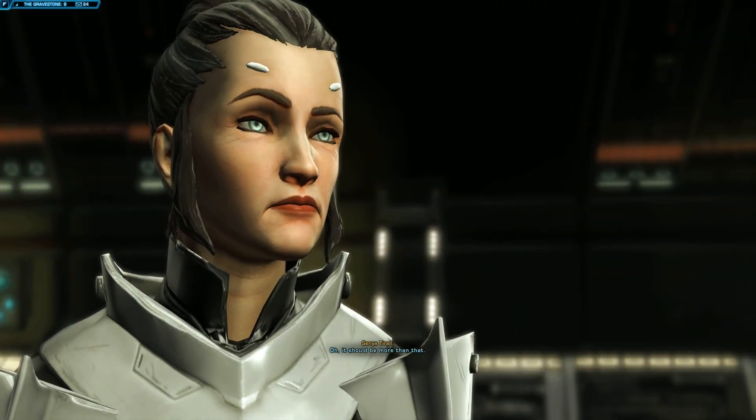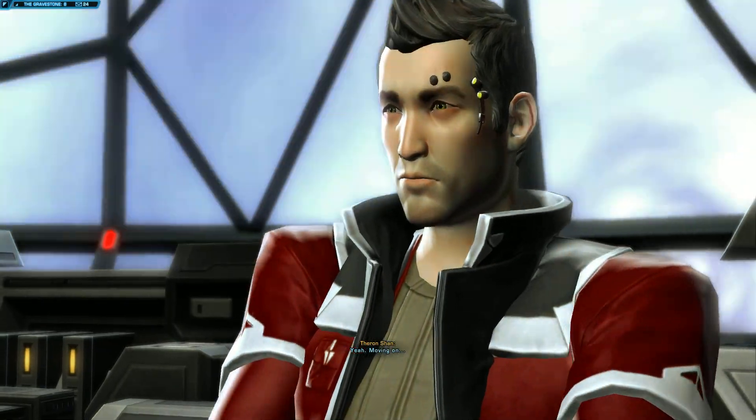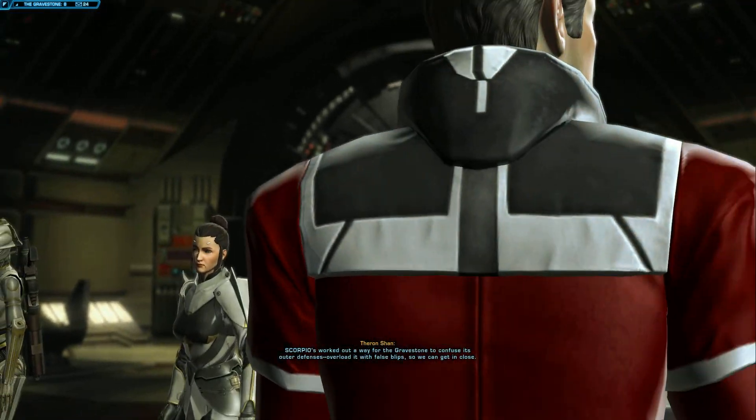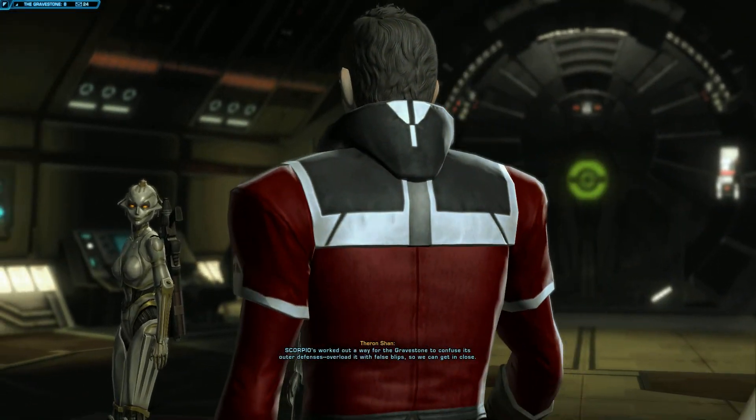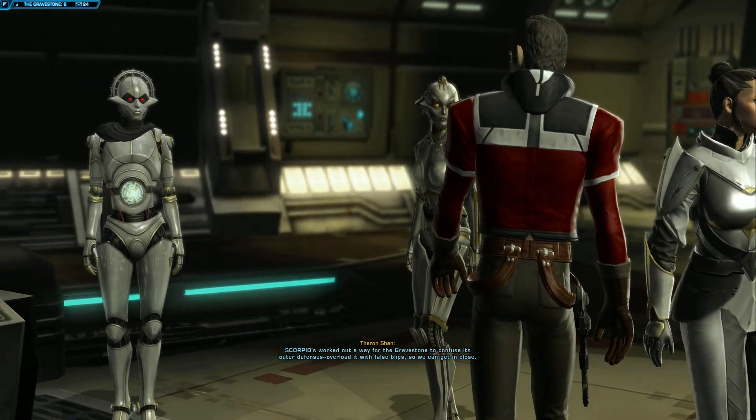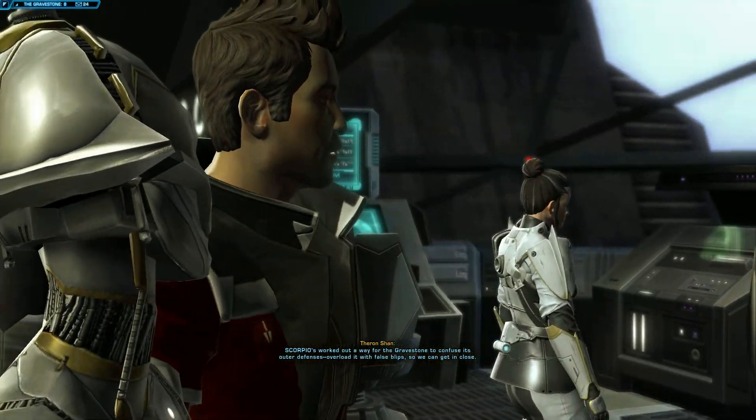First of all, you'll be severely outnumbered and outgunned. Every last Skytrooper aboard will rush the breach point. Standard procedure anytime boarders attack a ship in the Eternal Fleet.